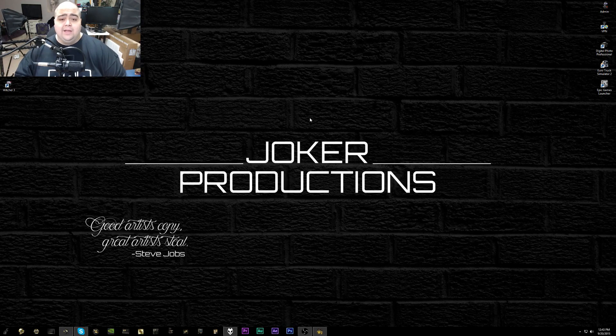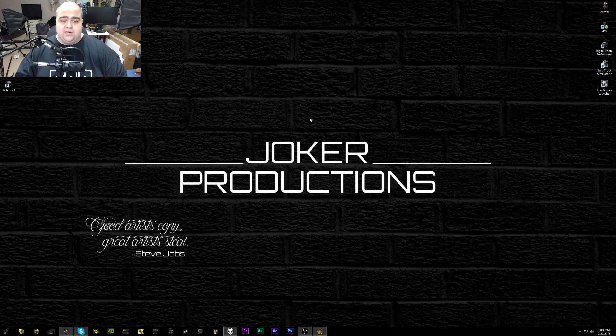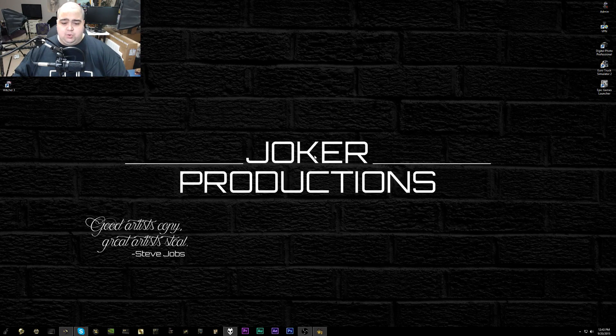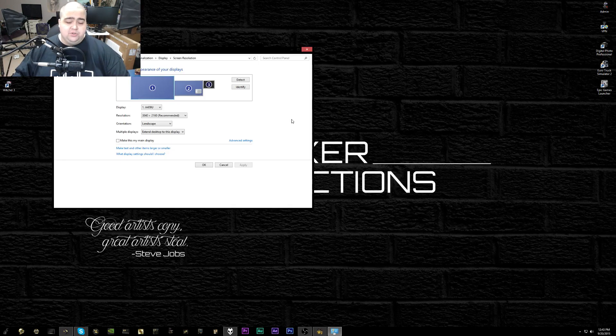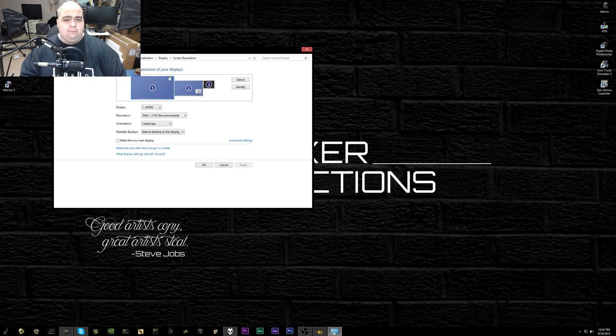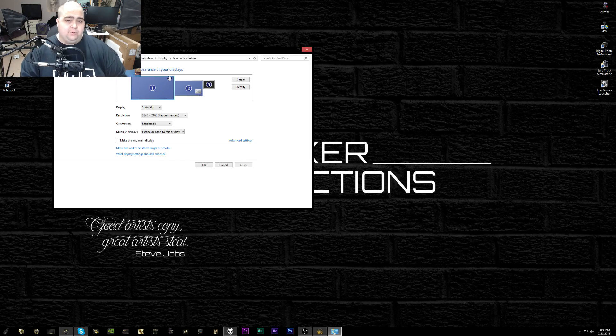To get these custom refresh rates, go into your screen resolution settings by right-clicking on your desktop and clicking screen resolution. You can come over to your monitor of choice. For mine, I'm going to be focusing on my 4K monitor which I just got.